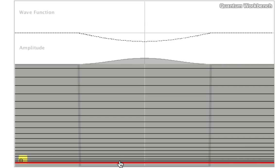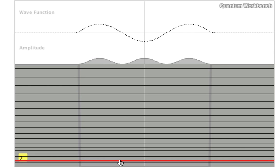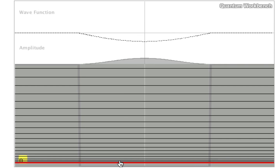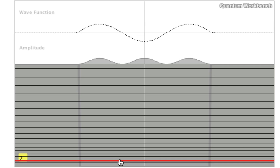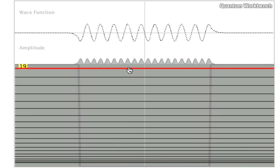This has no nodes, one node, two nodes, and so forth. As you can see, when you go very far up the energy levels...